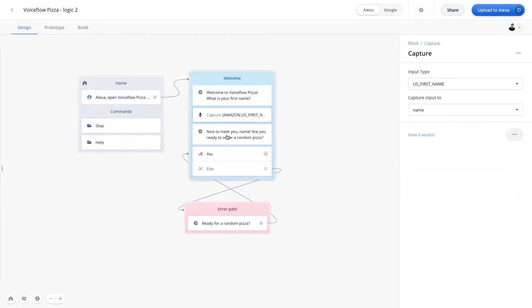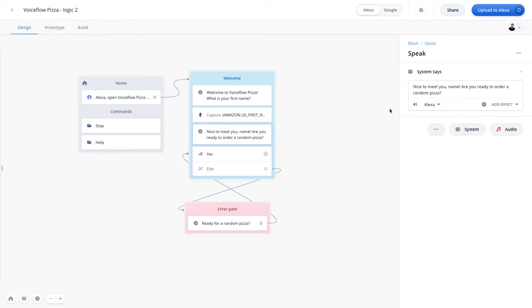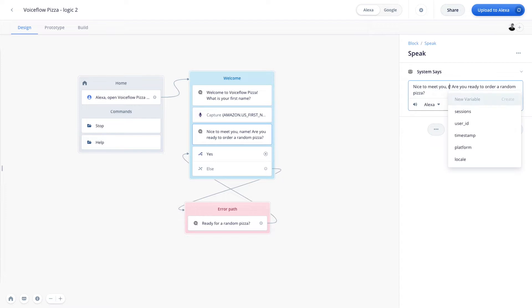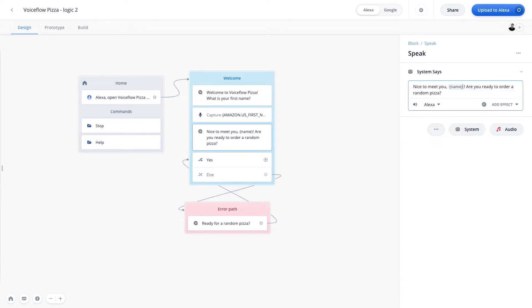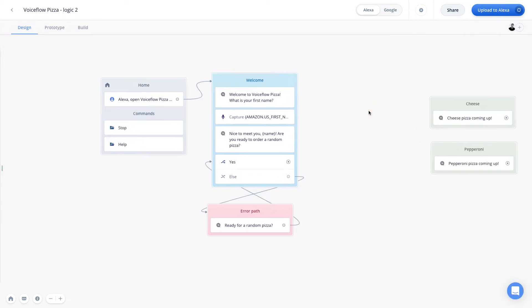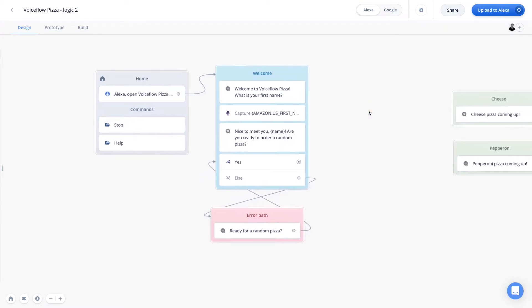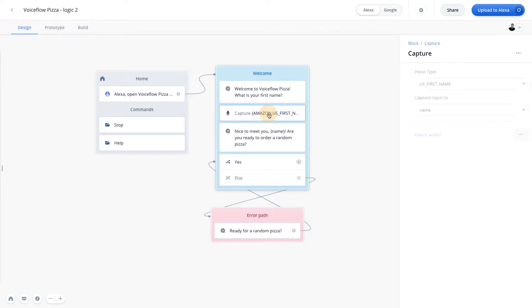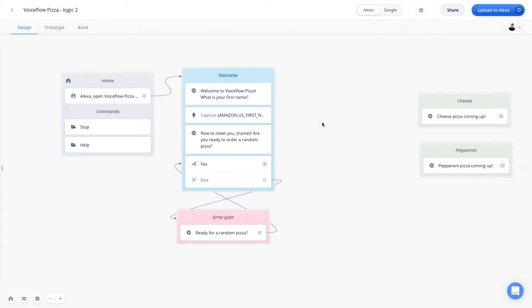Now in our speak step, we want to go in and say, nice to meet you. And we're going to turn the word name into a variable. So we're going to say, nice to meet you. And then we're going to add a variable for name. So there it is there. So now this should work. We are welcoming the user to our project where we're asking, what is their first name? We are capturing their first name using the US first name slot type and saving it into the name variable. And then we are greeting the user back by the first name they gave us.